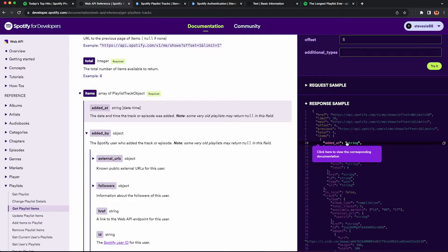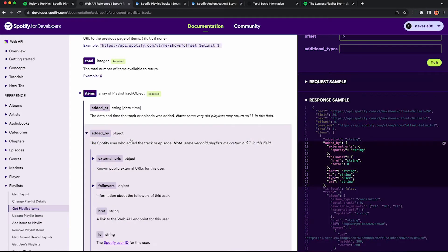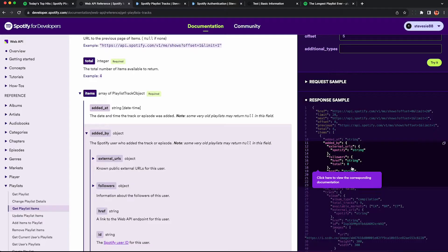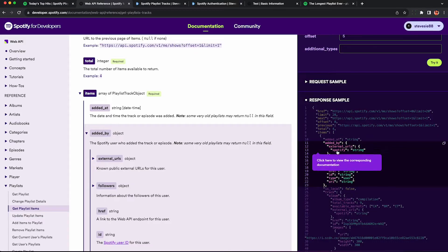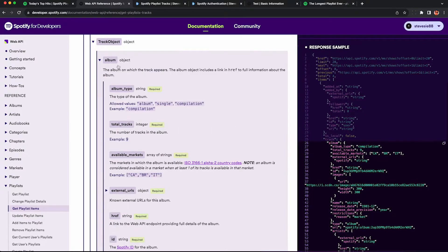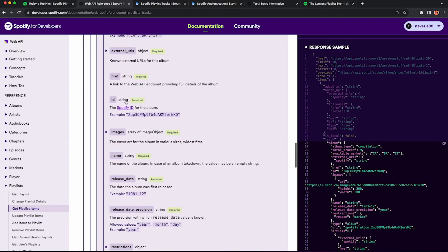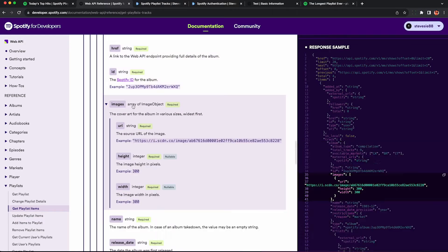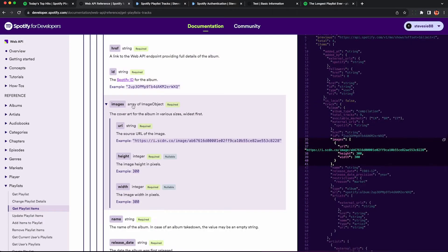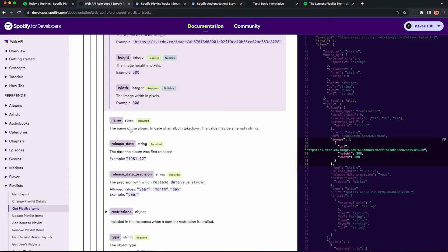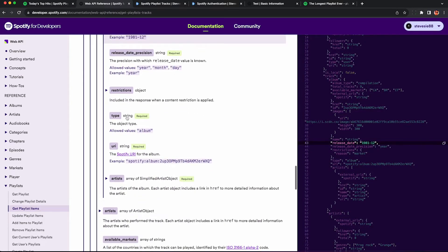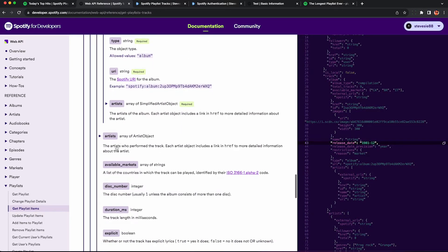We'll be able to see what time each item was added to the playlist, who added it - in this case it's just going to be Spotify - but if it's by another user you can see which user added those tracks. We'll also pull back a lot of details behind each track, such as details about the album, including images of the album art, the name of the album, the release date, and some other interesting facts you may find useful.